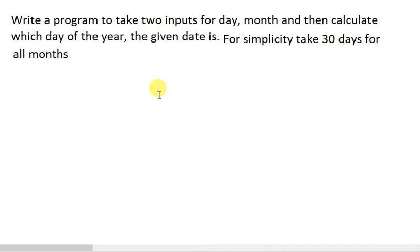I am going to write a Python program. There are two inputs, day and month. And then I am going to calculate the date, which day of the year it is. And here I am going to write a month for 30 days.